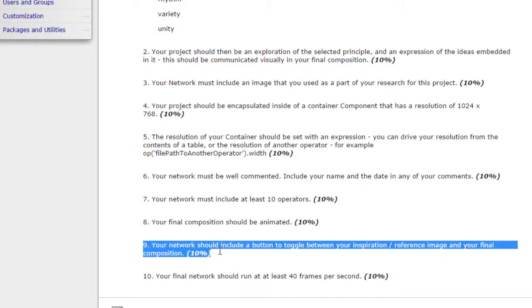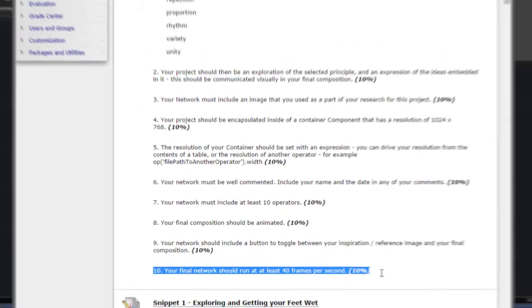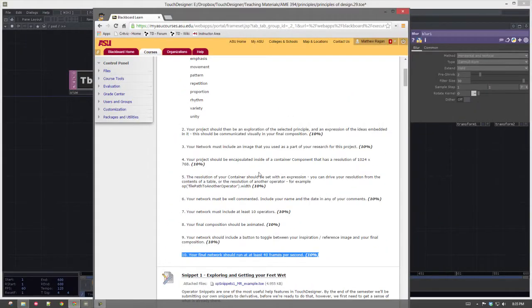We need to include a button to toggle between your inspiration or reference image and your final composition. We're going to take some time to talk about how we're going to do that in class. And finally, we're going to start to focus on performance. I want to make sure that your composition is running at at least 40 frames per second.